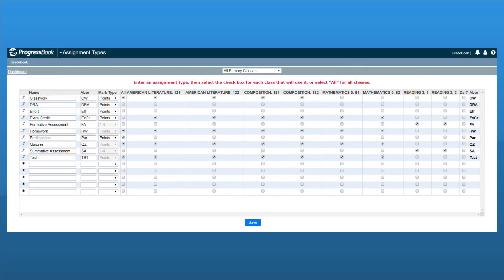The Assignment Types screen displays with a grid of all your assignment types. The drop-down list in the banner defaults to all primary classes, but you can change this to a specific class if you'd like.